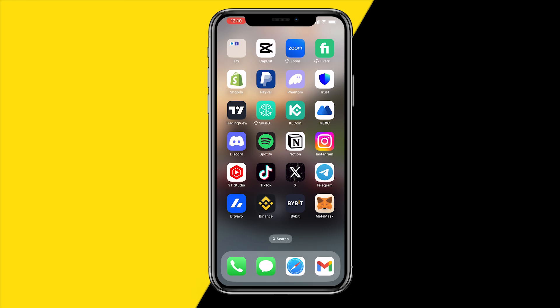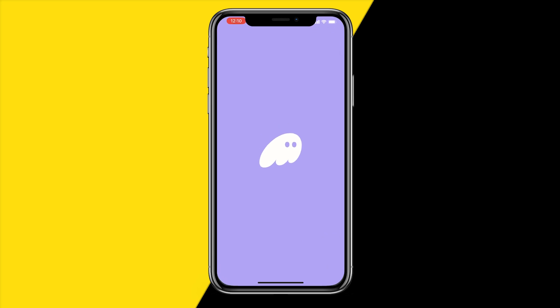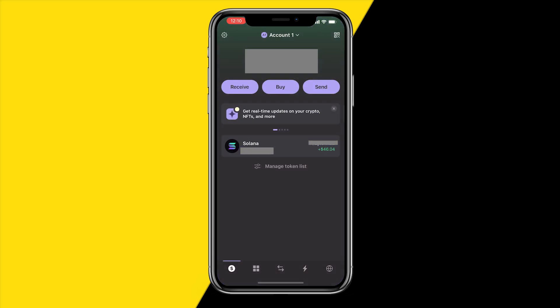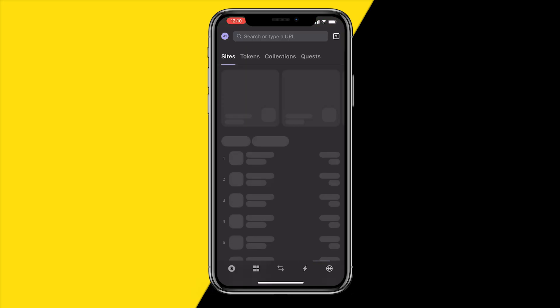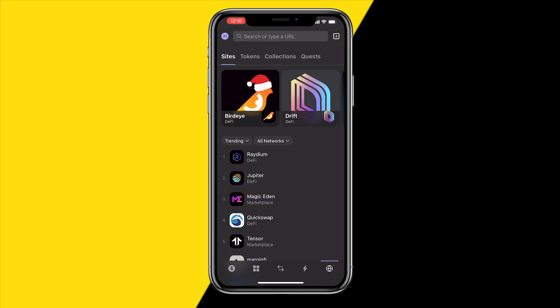Do it. All you need to do is open the Phantom app, or if you're using the desktop version, just make sure that you are connected to the Radium website. I'm just going to quickly head over to Radium.